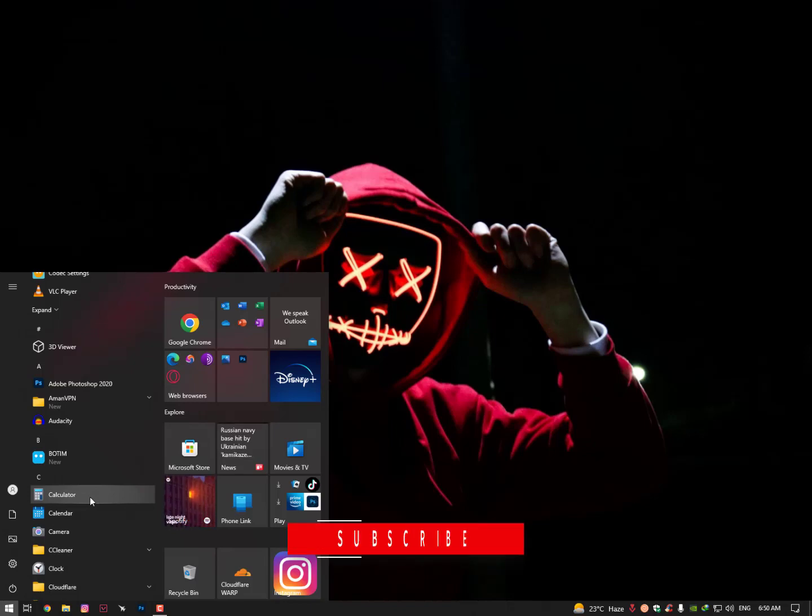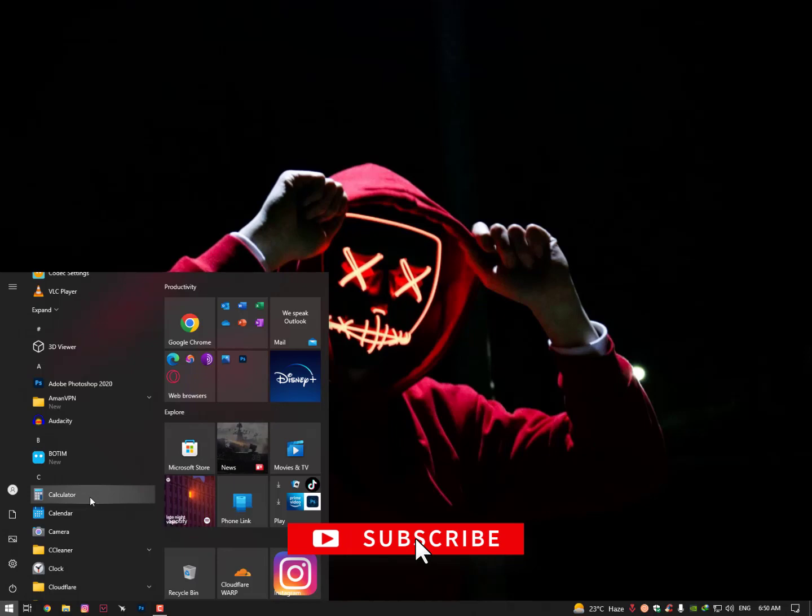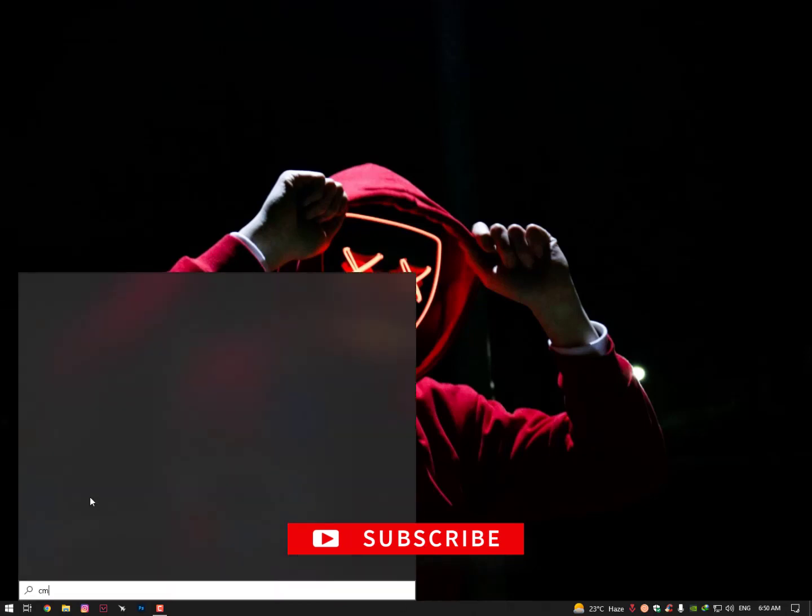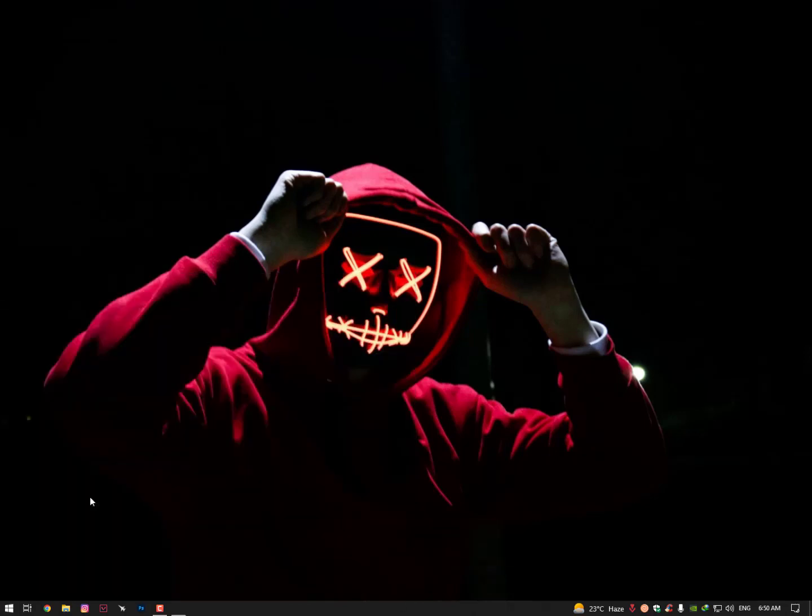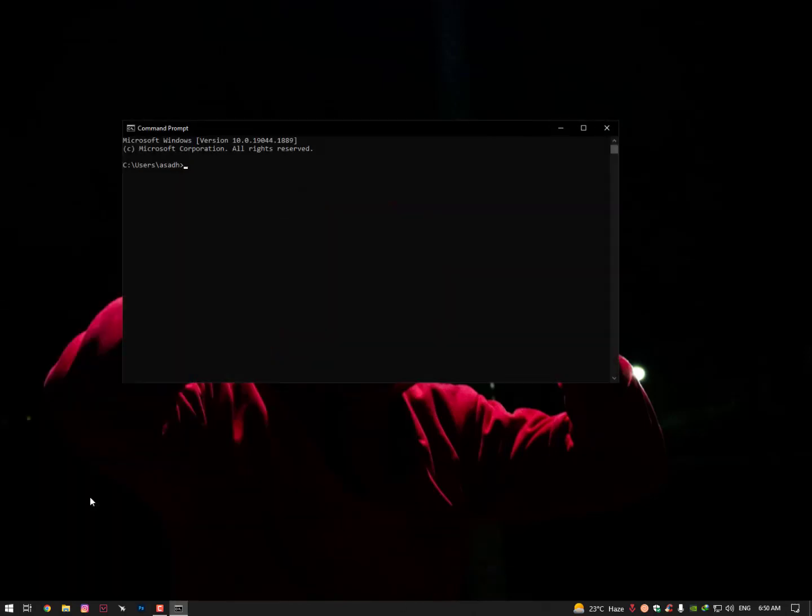Make sure to open CMD and run as administrator. If you run CMD without administrator privileges, the command will not work.